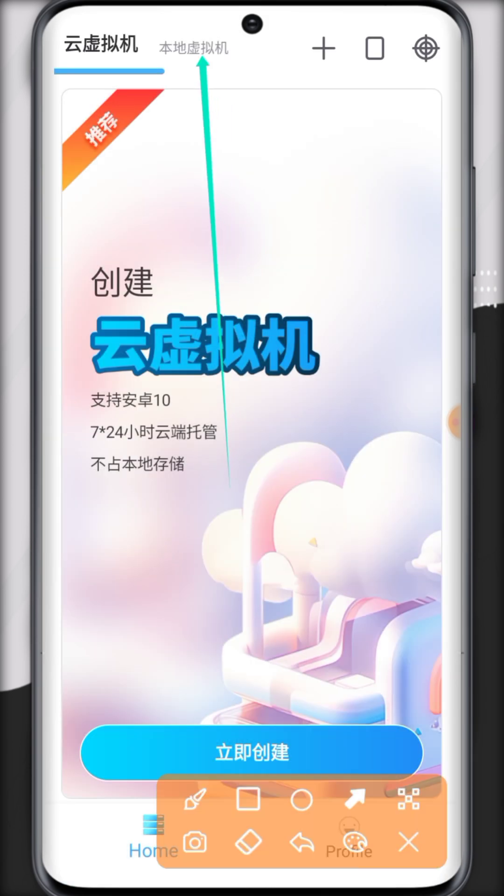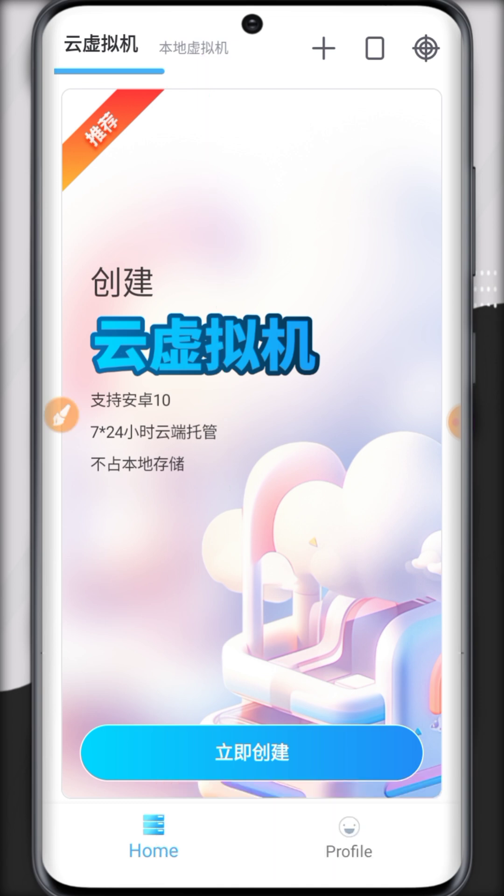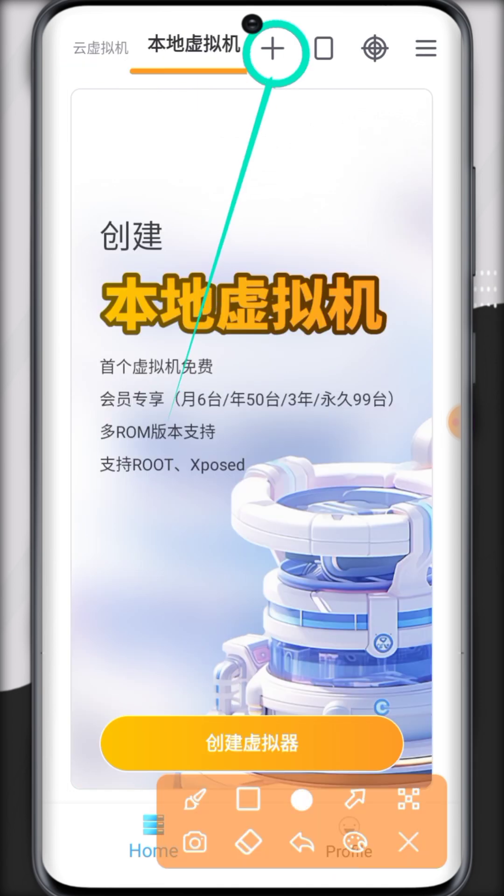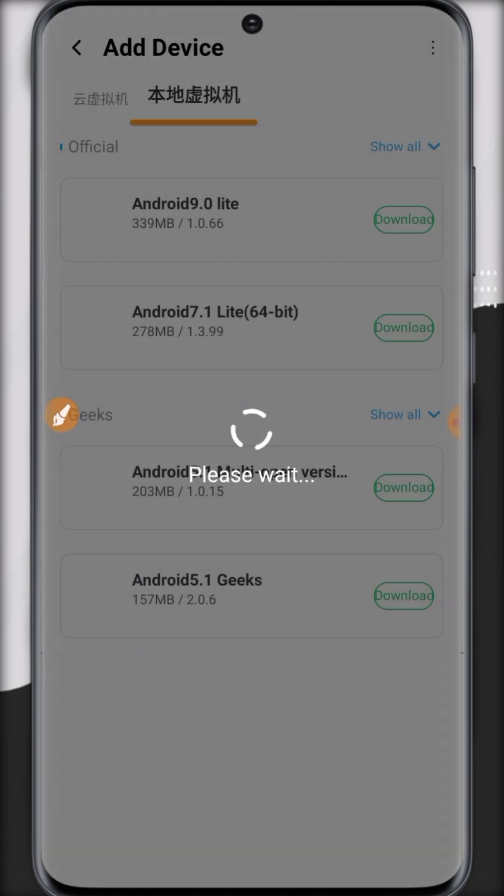So here you can see VMOS has been updated and its new interface as shown in the video.